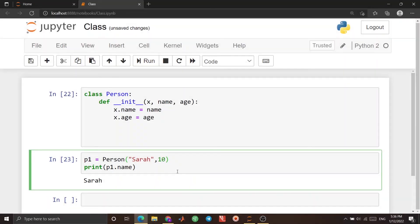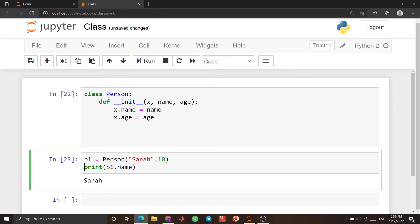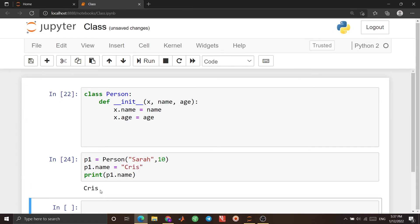You can also modify the value of properties. For example, I want to change the name of the person. I write 'p1.name = "Chris"', and if I run it, you see the name is changed to 'Chris' and it is printed. You can also change age or other properties in the same way.